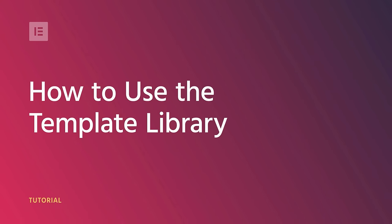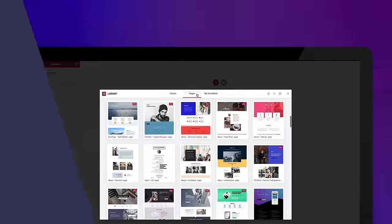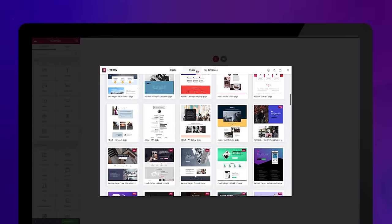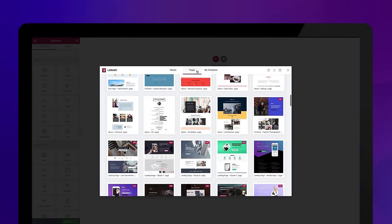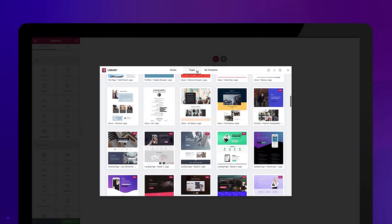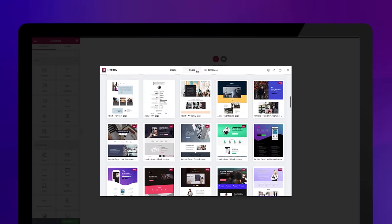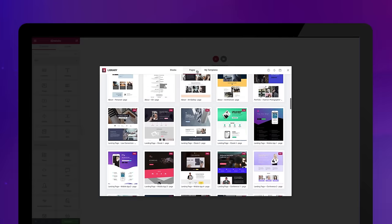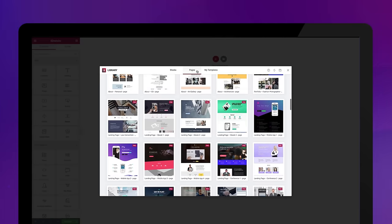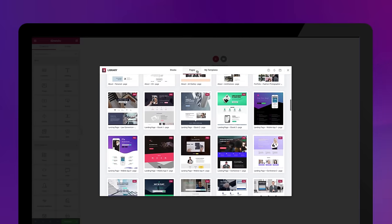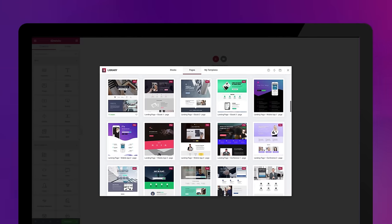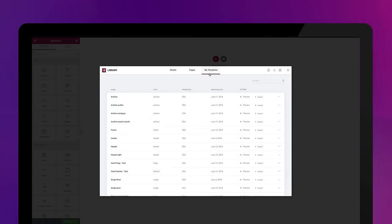Hey there, it's Cassie from Elementor. In this video, I'll go over the template library. The template library is a design playground offering hundreds of preset templates and blocks. This means you have full license to use all the images for your own and your customers' websites. Pretty cool, huh?